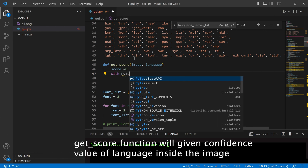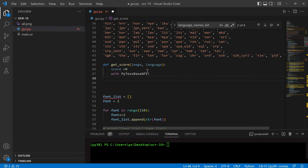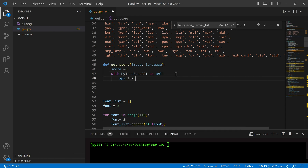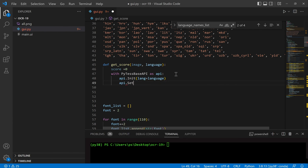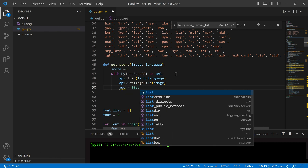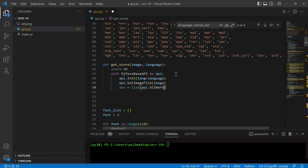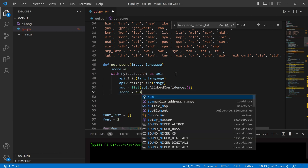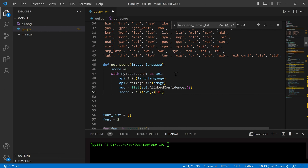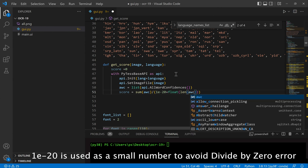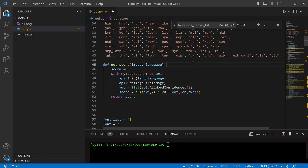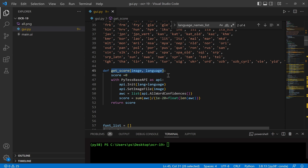We will make a function to get the confidence level of a possible language given the input image. We will initialize the API for a given language and pass the image file to it. The detected words in an image will have some confidence values. All word confidences will be collected as a list, then summed and divided by the number of words found in the list. Finally, this function will return the score per language given an image.